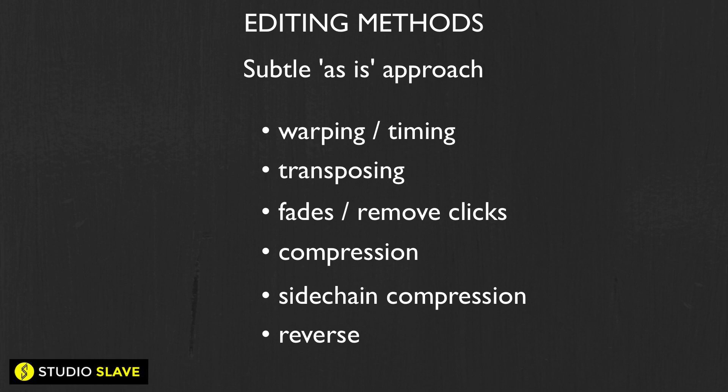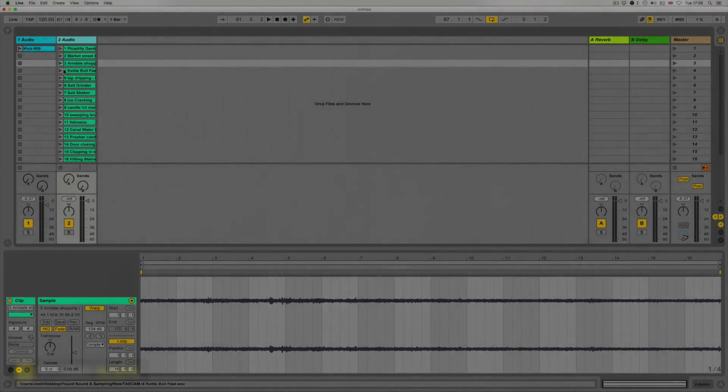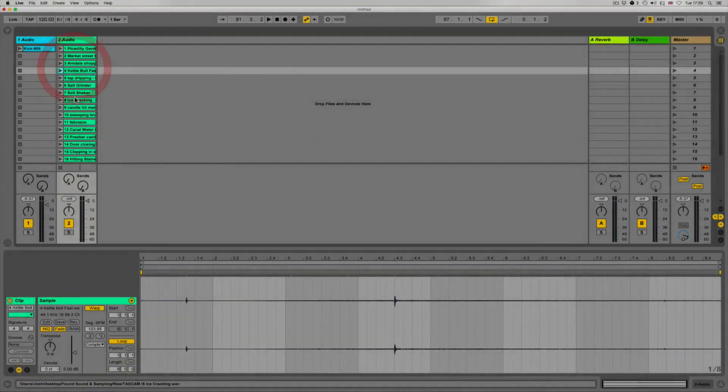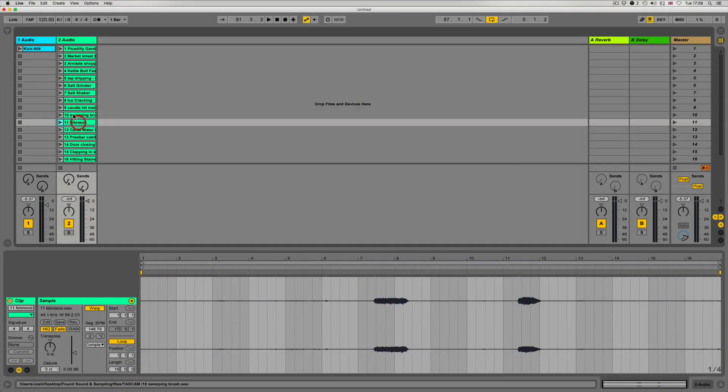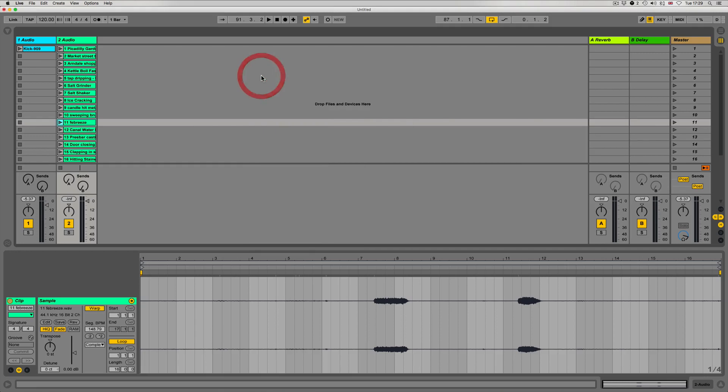Let's have a look now starting at warping. The first thing to mention is if we go to the preferences, we have to make sure that we haven't got auto warp long samples on. You need to go into preferences, record warp launch, and we can see we've got this button here auto warp long samples and also our short samples and the default warp mode. It's up to you how you want this to work, but it's just something to bear in mind.